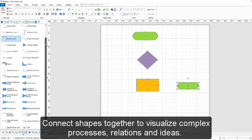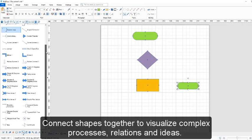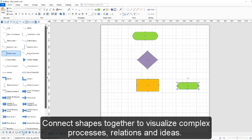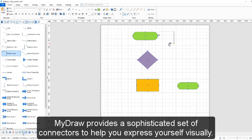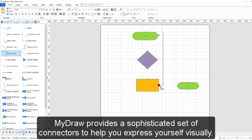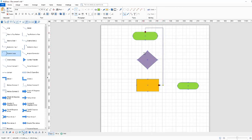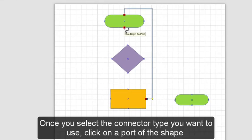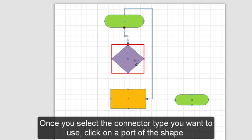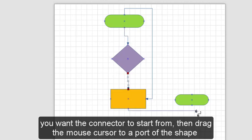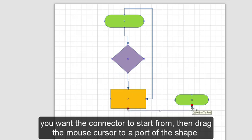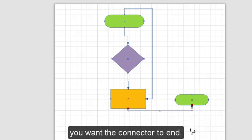Connect shapes together to visualize complex processes, relations and ideas. MyDraw provides a sophisticated set of connectors to help you express yourself visually. Once you select the connector type you want to use, click on a port of the shape you want the connector to start from, then drag the mouse cursor to a port of the shape you want the connector to end.